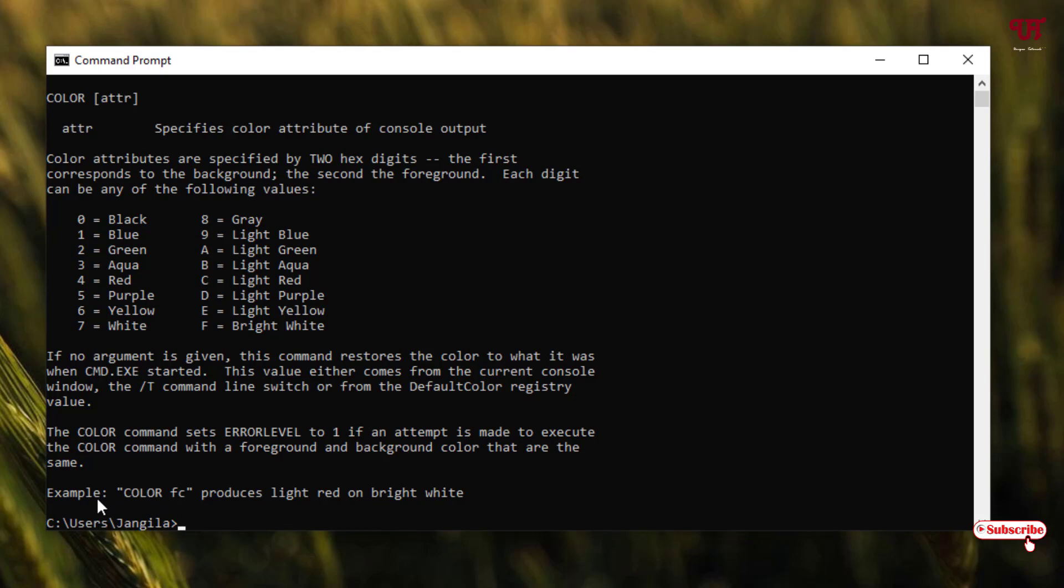Here it's showing an example. You can see the COLOR command sets the error level to 1 if an attempt is made to execute it with a foreground and background color that are the same. For example, you can see 'COLOR FC' produces light red on bright white.